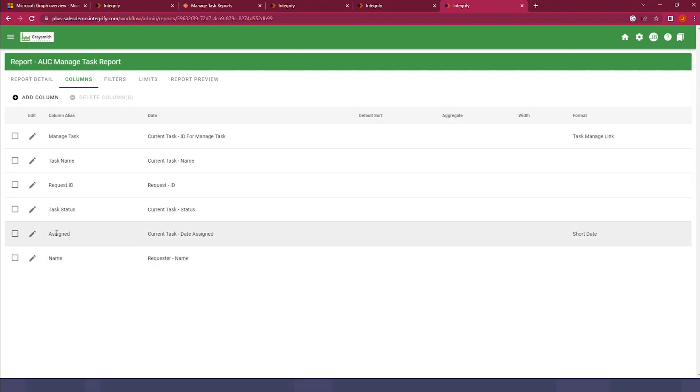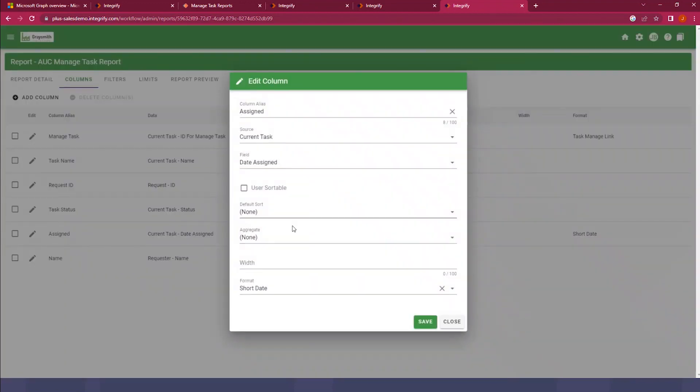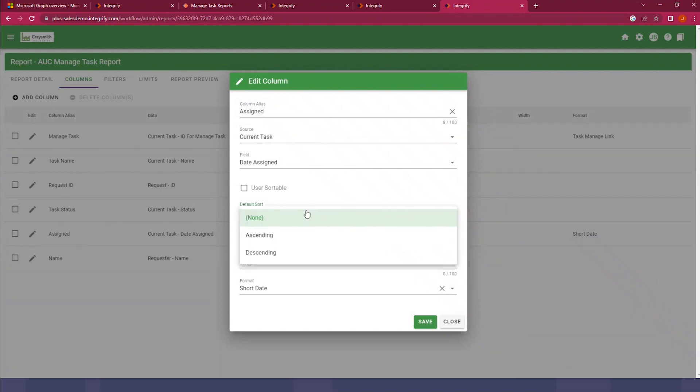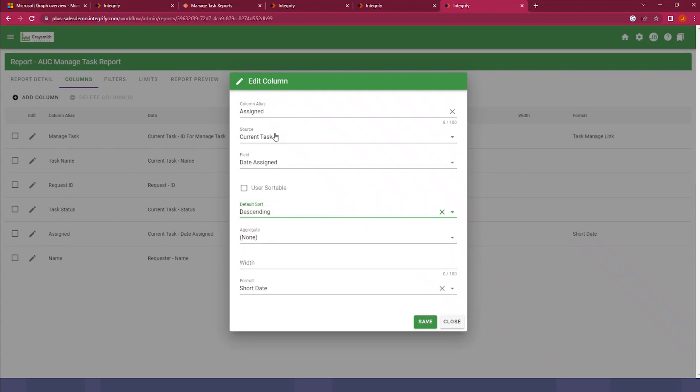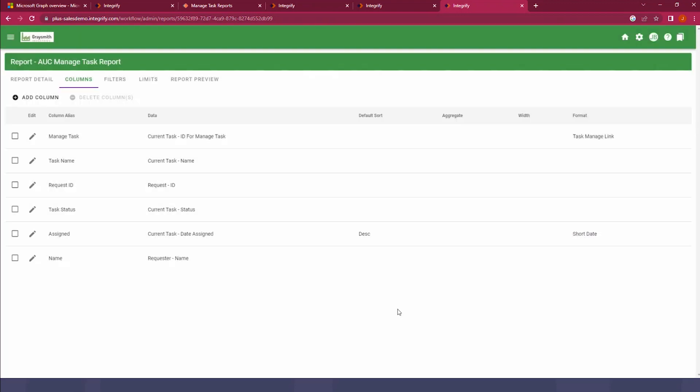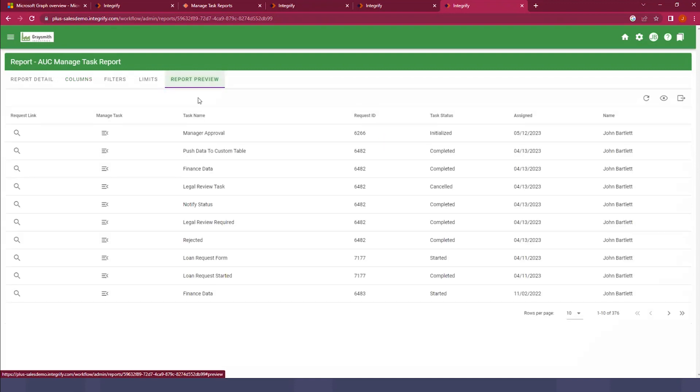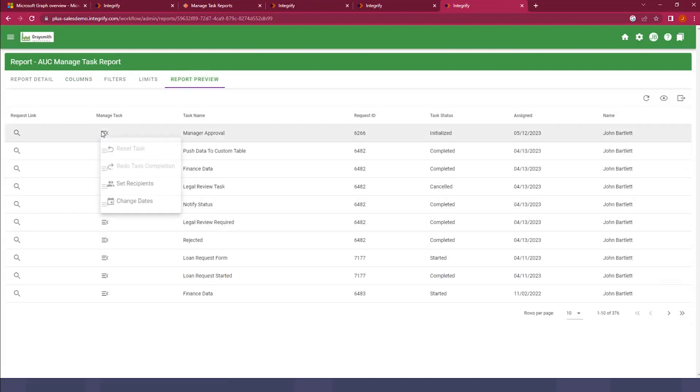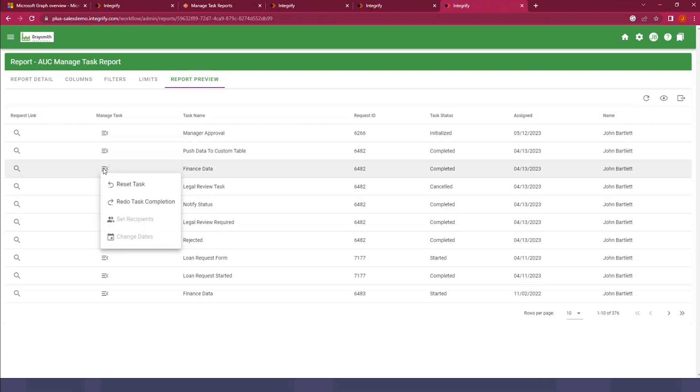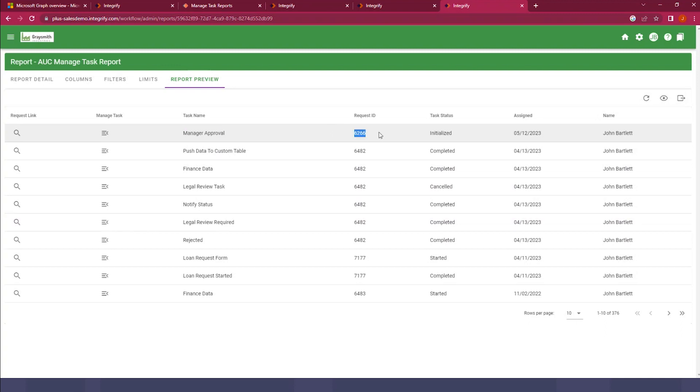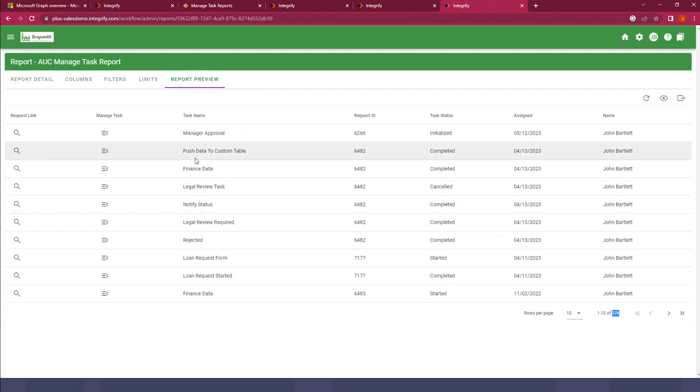The other thing I want to do here is I'm going to sort this report on the date that items were assigned. So I'll just select the default sort to be descending on the current task date assigned and save that. And now in our preview of the report, we should see a bit more data. We still have the manage task option here, but we also have the task names, the request ID, the status, when it was assigned, and the requester name. And you can see we've got about 376 rows being returned in this report.